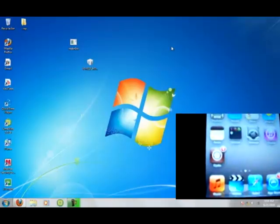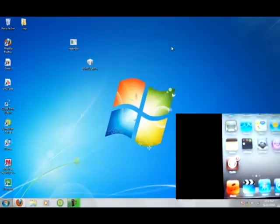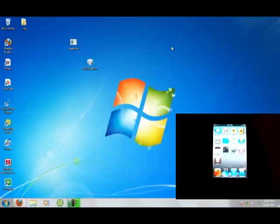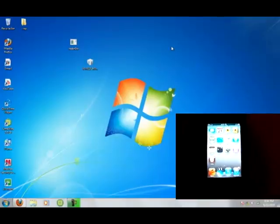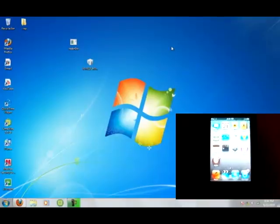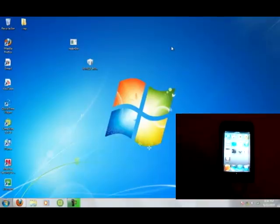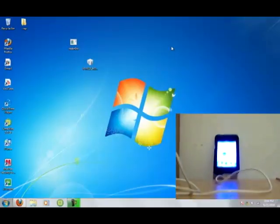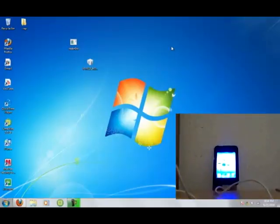My camera focuses right on Cydia. So yeah, that's how to jailbreak your iPod Touch or iPhone on version 4.0.2.